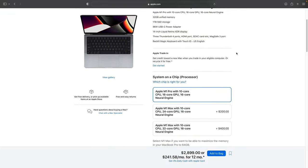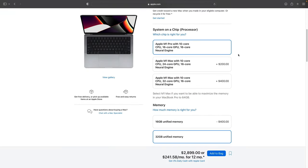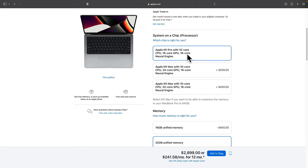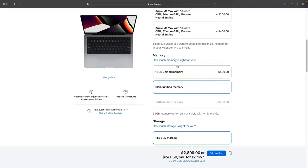Now as far as specific specs here, I would recommend sticking with the baseline M1 Pro processor, still a 10-core CPU. When we start talking about the M1 Max, those advantages really start to come down to the GPU cores, more for a video-based user. So I would stick with that.